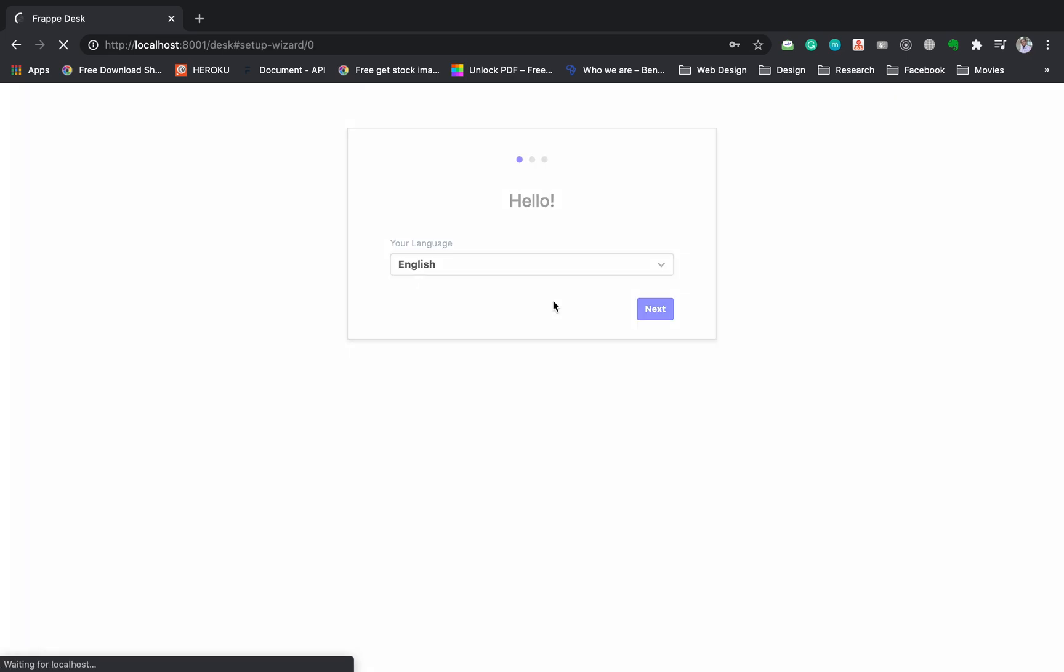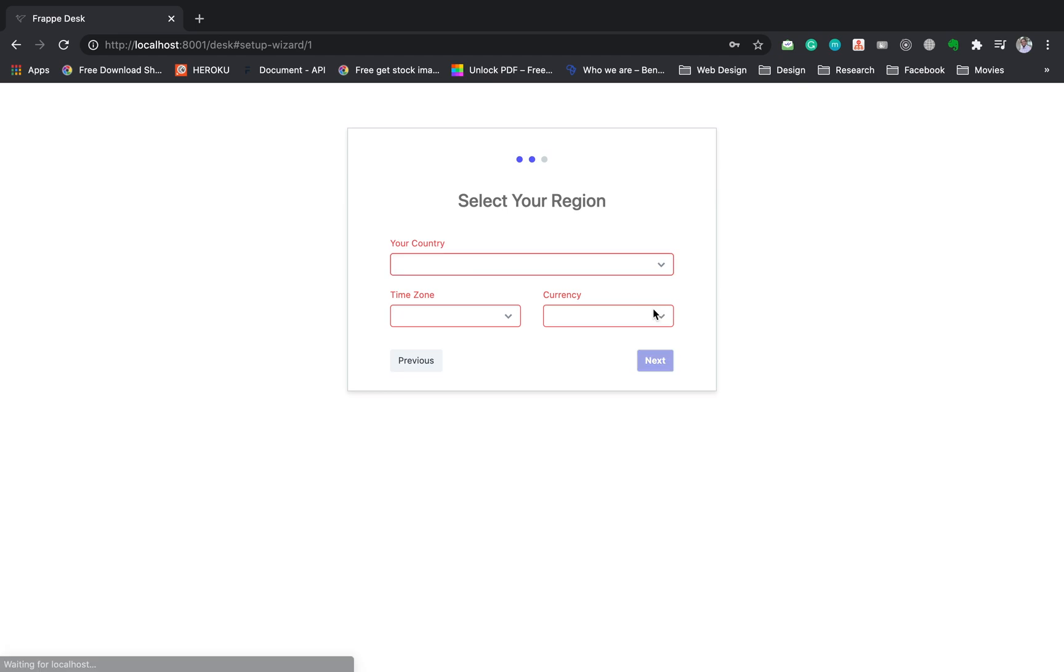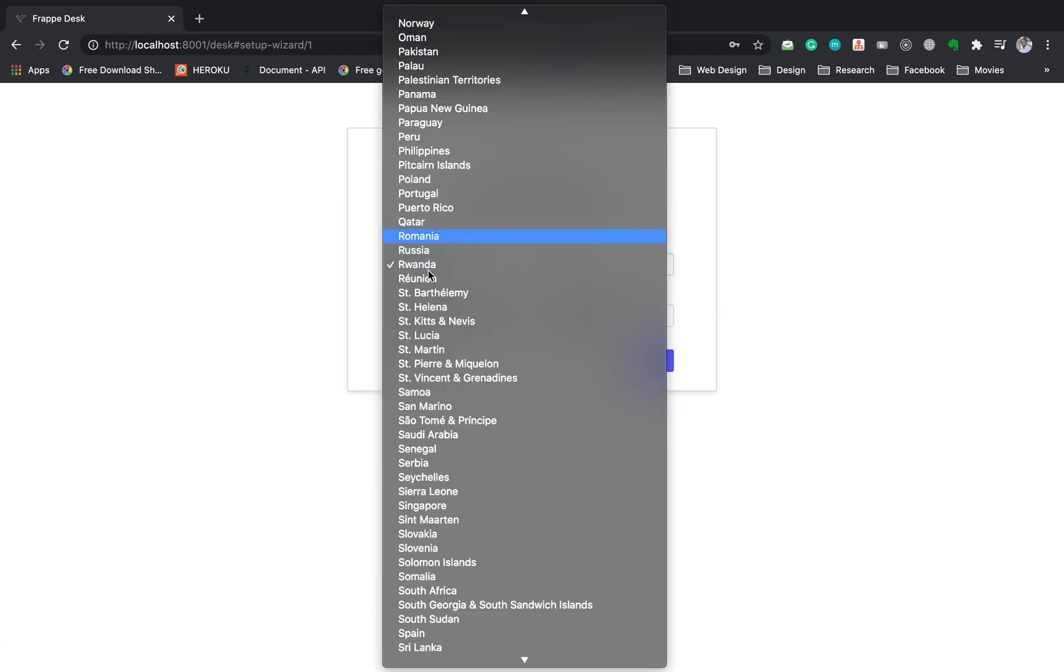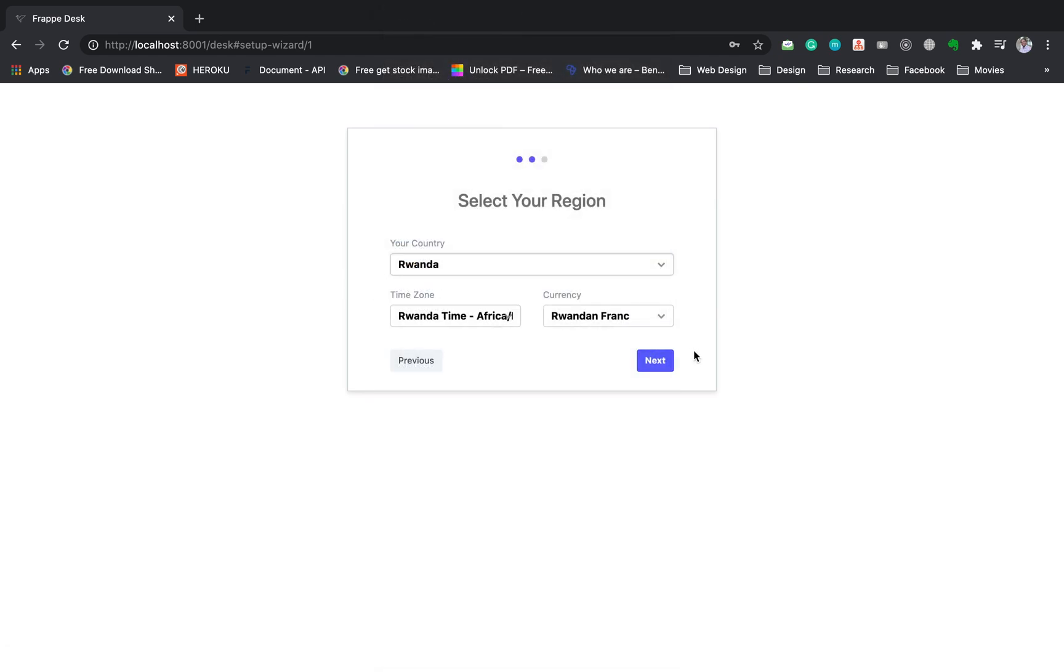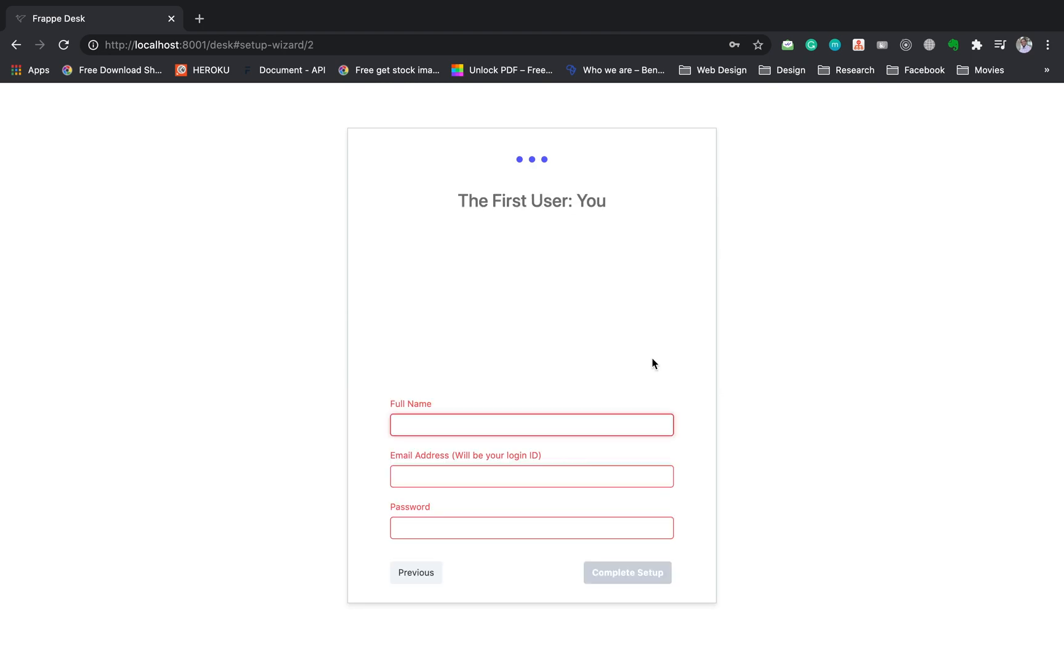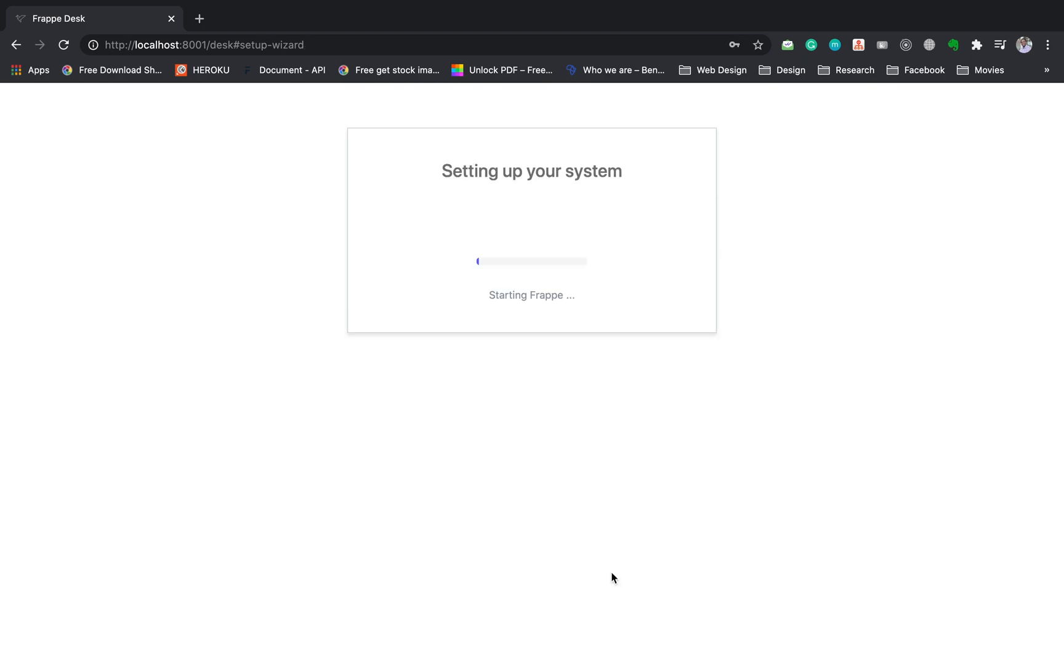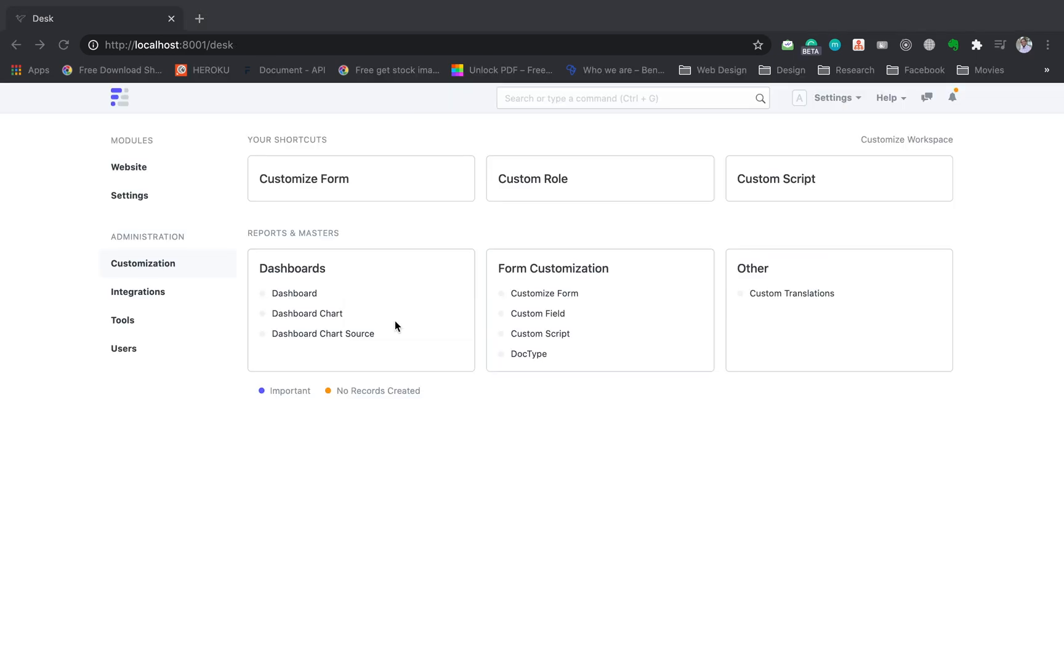For the first time viewing our site, we will see the setup dialog. It allows us to set our site country, time zone, currency, and finally the user. After completing this setup, we are now logged in to the default page called Desk.